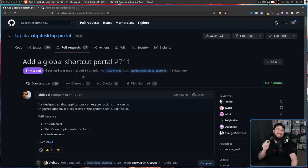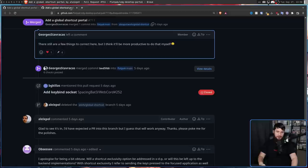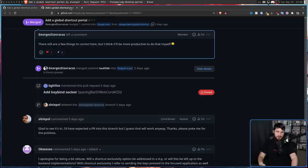And a lot of the XDG portal devs completely agree this is a problem. And a few months back, I did a video about this pull request: Add a global shortcut portal. At the time, it was only a draft. A few days ago, that finally changed, and it finally got merged.